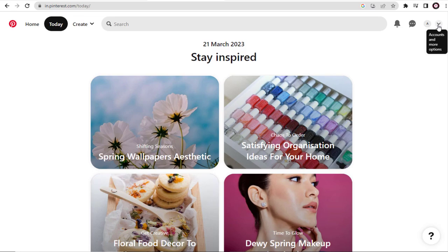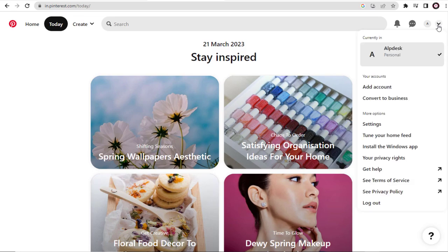First, we need to click this down pointing arrow icon, and next, select the Settings tab from this list.